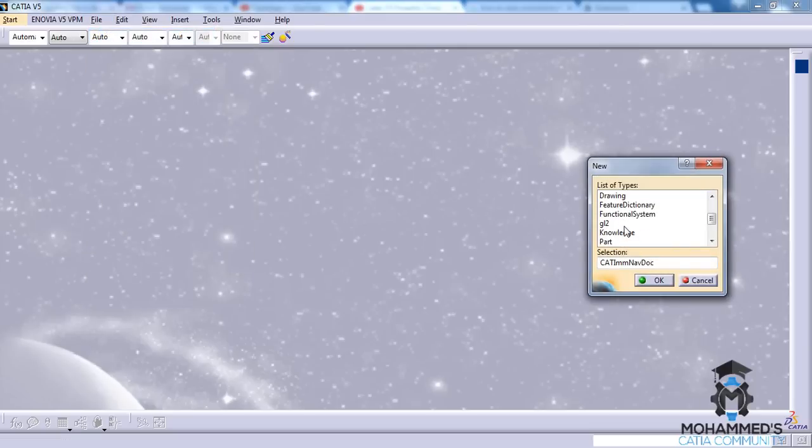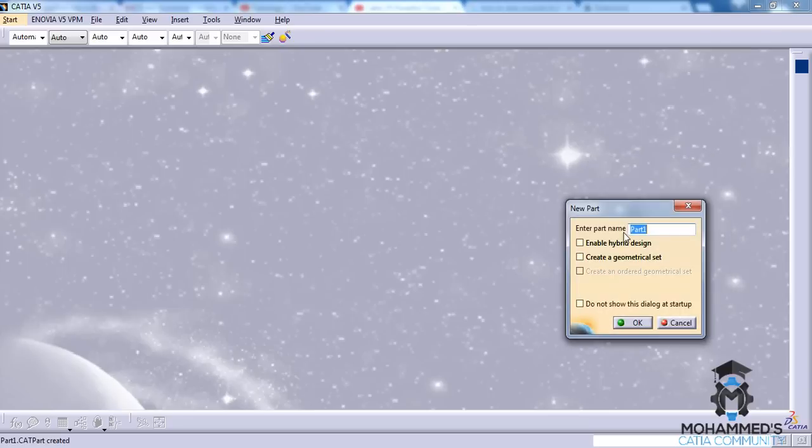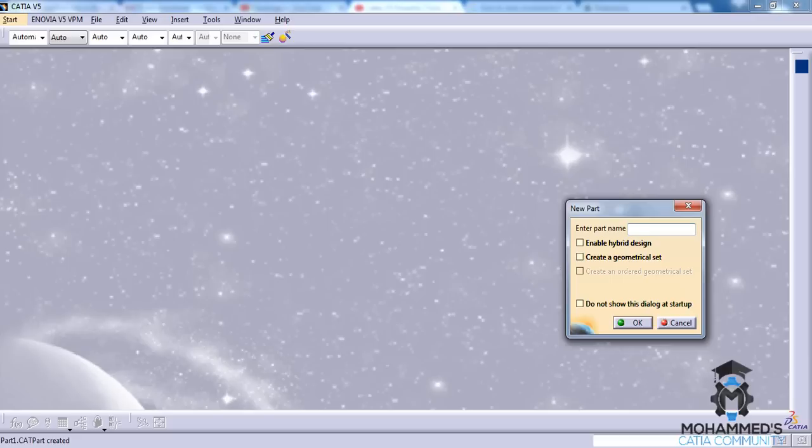Lately one of my subscribers asked me a question about visualization and the different tools that we use. So let's have a quick look at it. Let's firstly create a part.